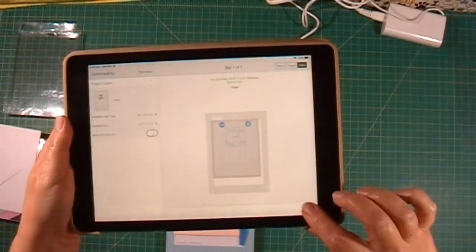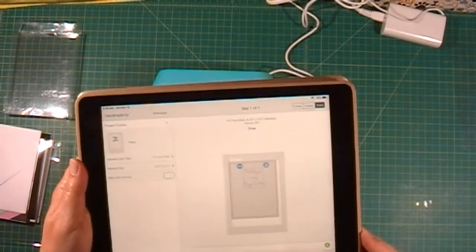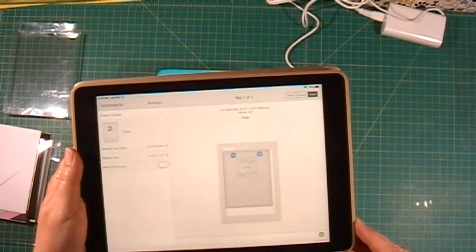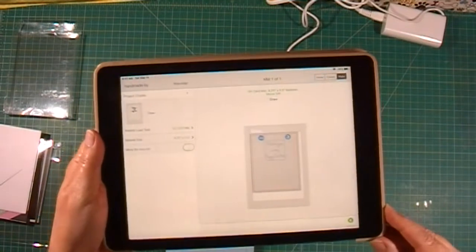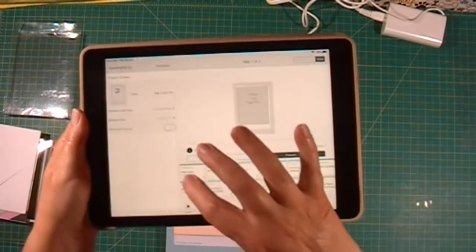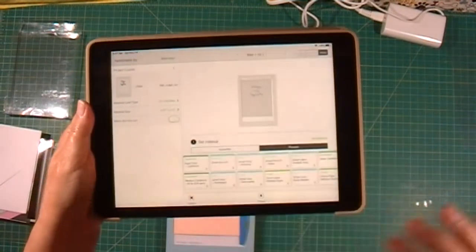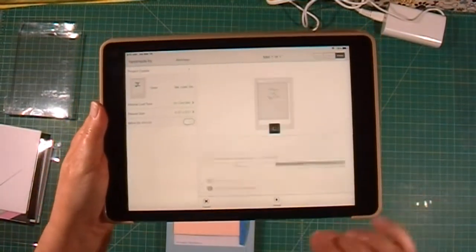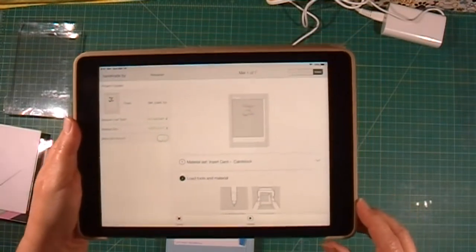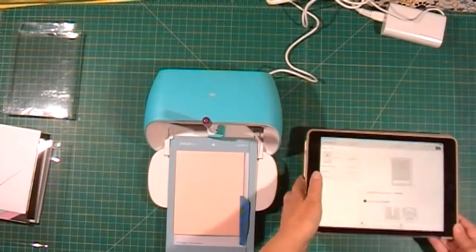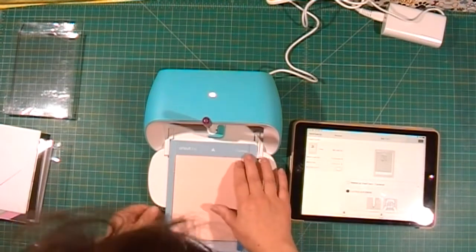Then I'm going to continue and select insert card stock. Now I'm going to load my mat.